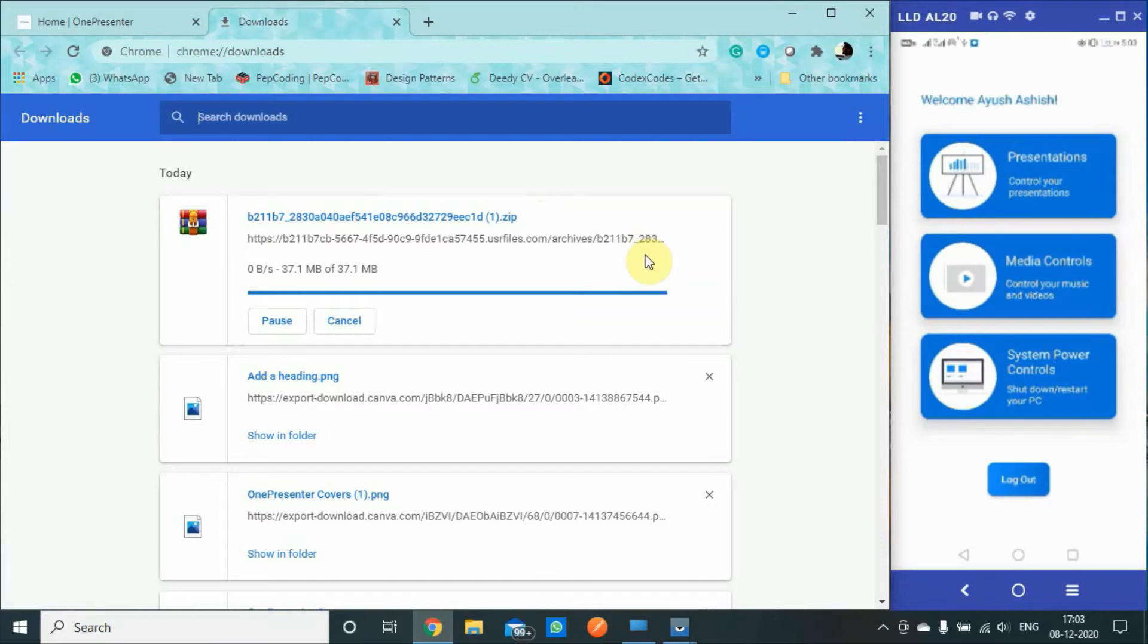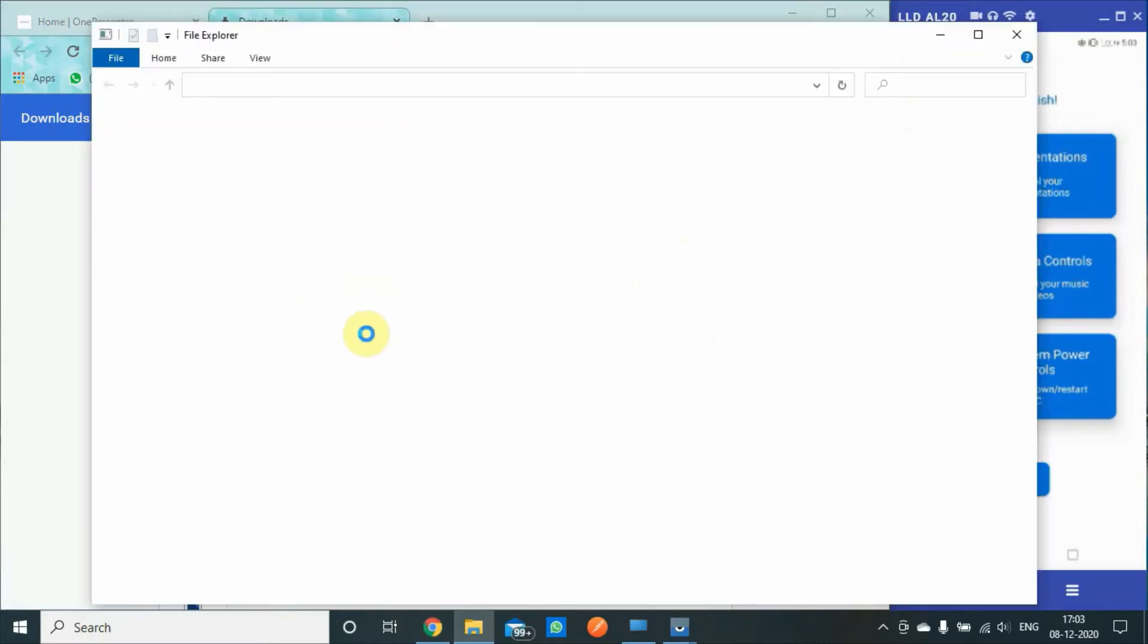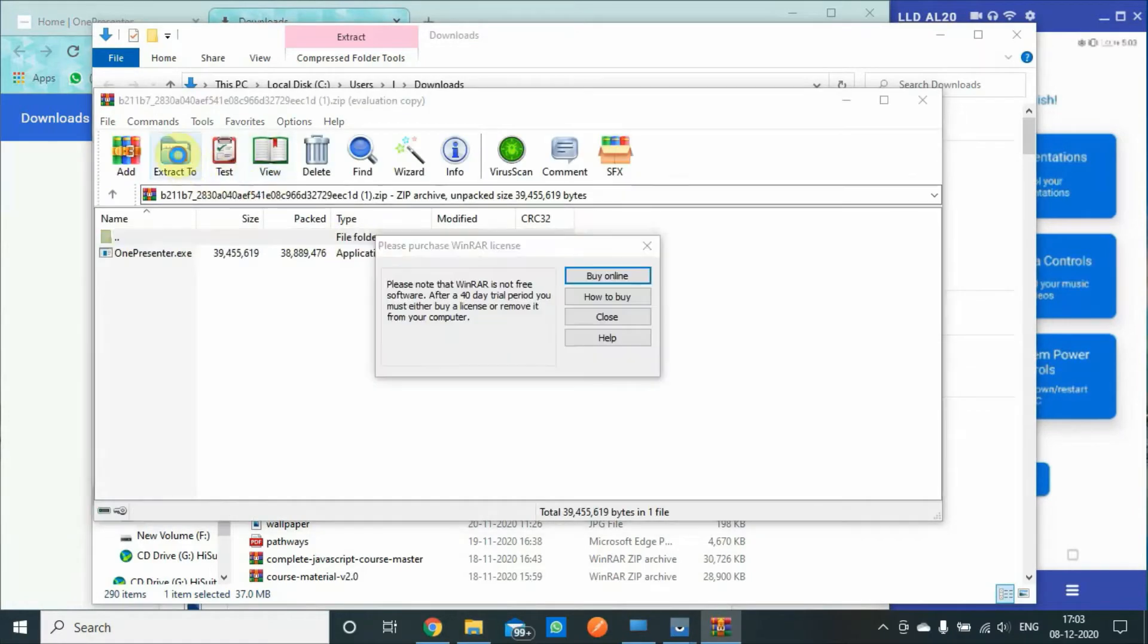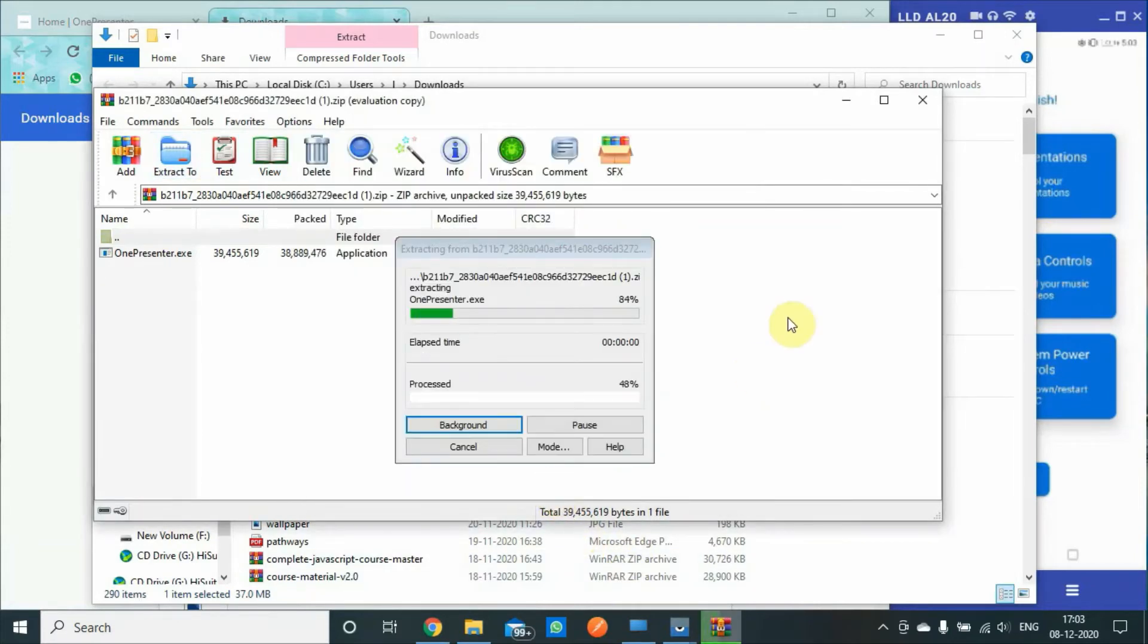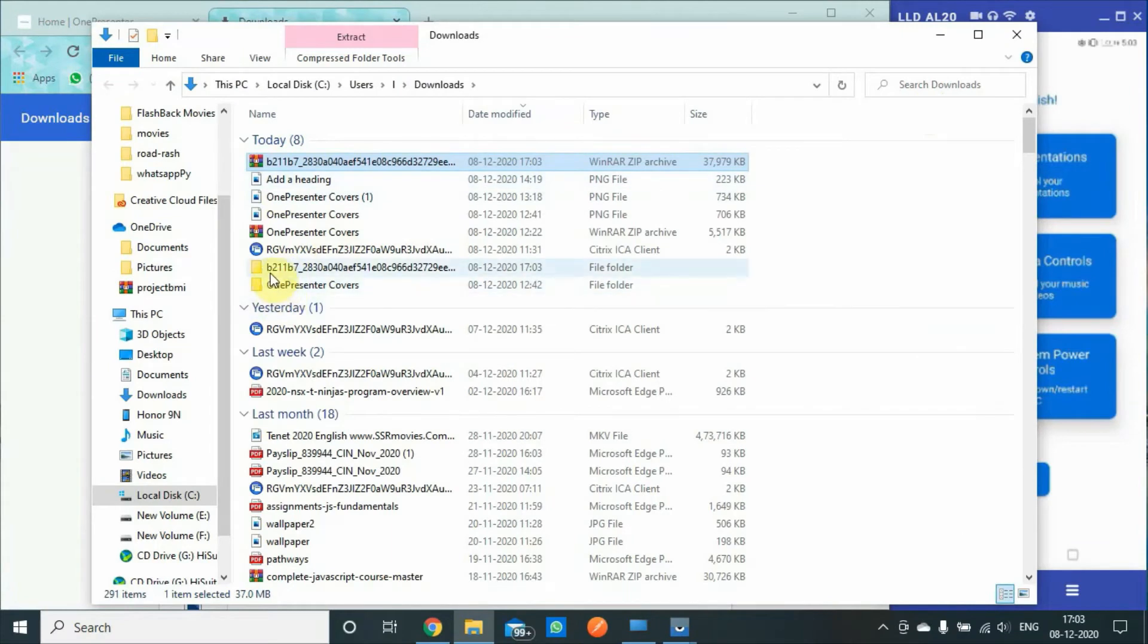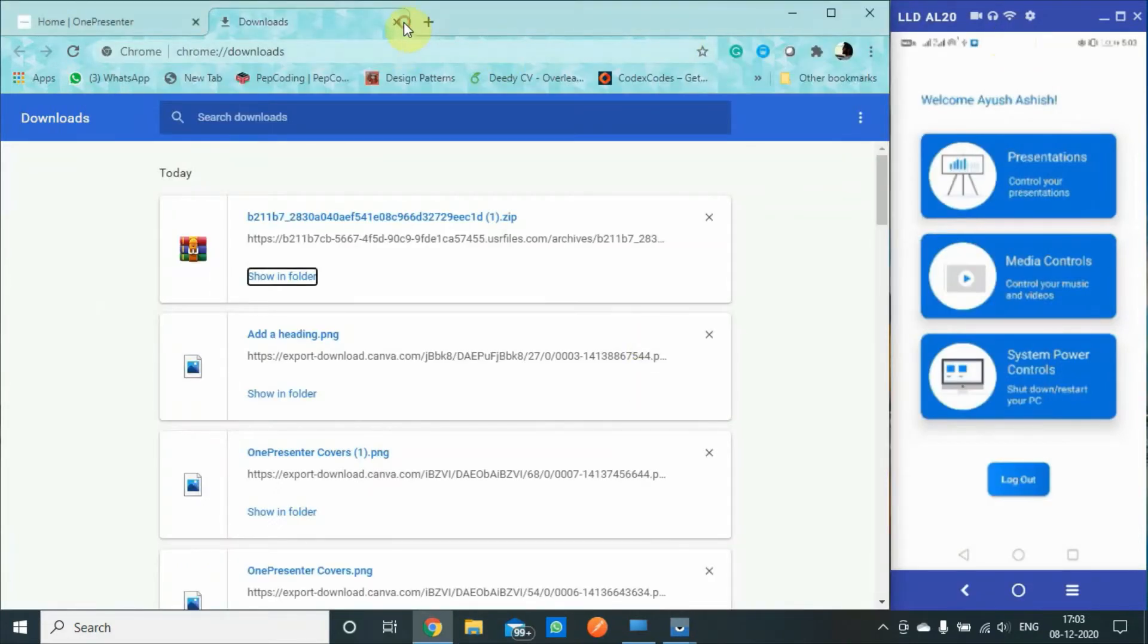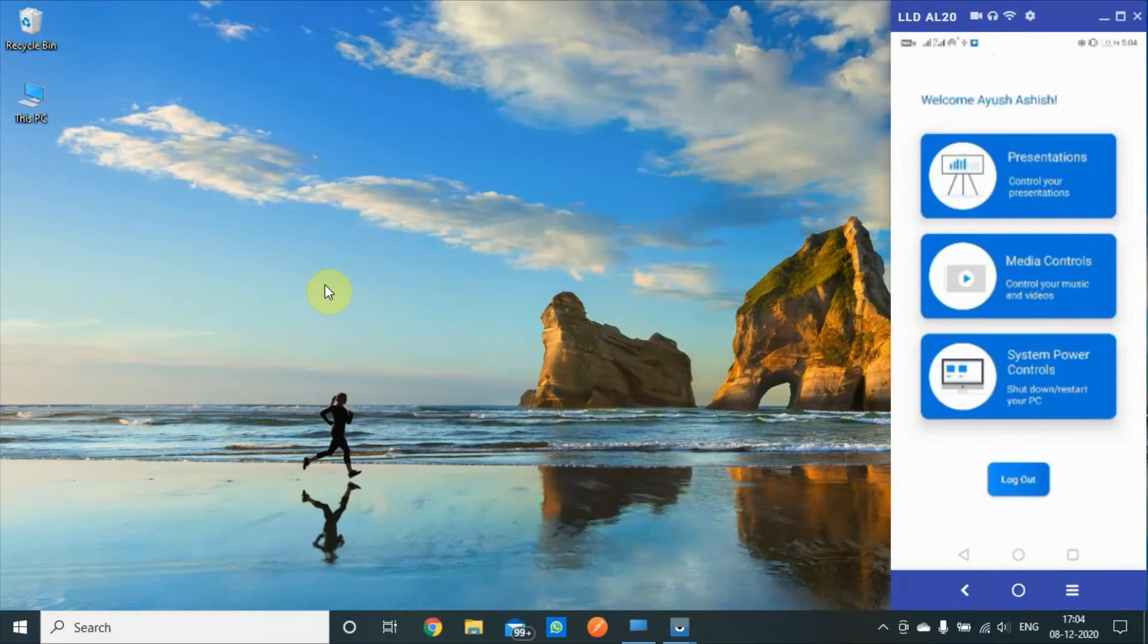Let us just unzip this one. Once you unzip this one, you will find the file which actually contains the OnePresenter desktop app. We will run this one. We can close this for a while. We'll close Chrome.